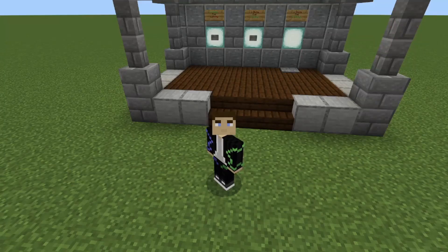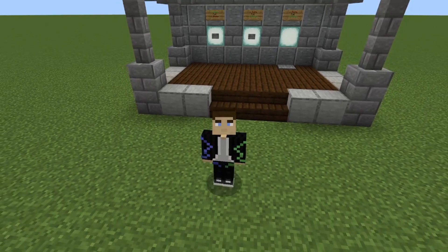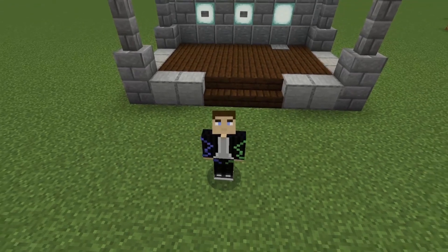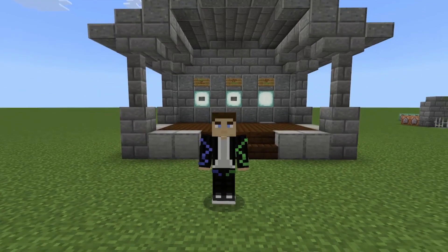Hello everybody, this is Braem here and today I'll have another command block tutorial for you — the shop system, or the buy and sell system. I'm gonna show you how to make it out of commands today. It has been a while since I've uploaded a video but I am back, and I'm gonna try and stick to one video a week.